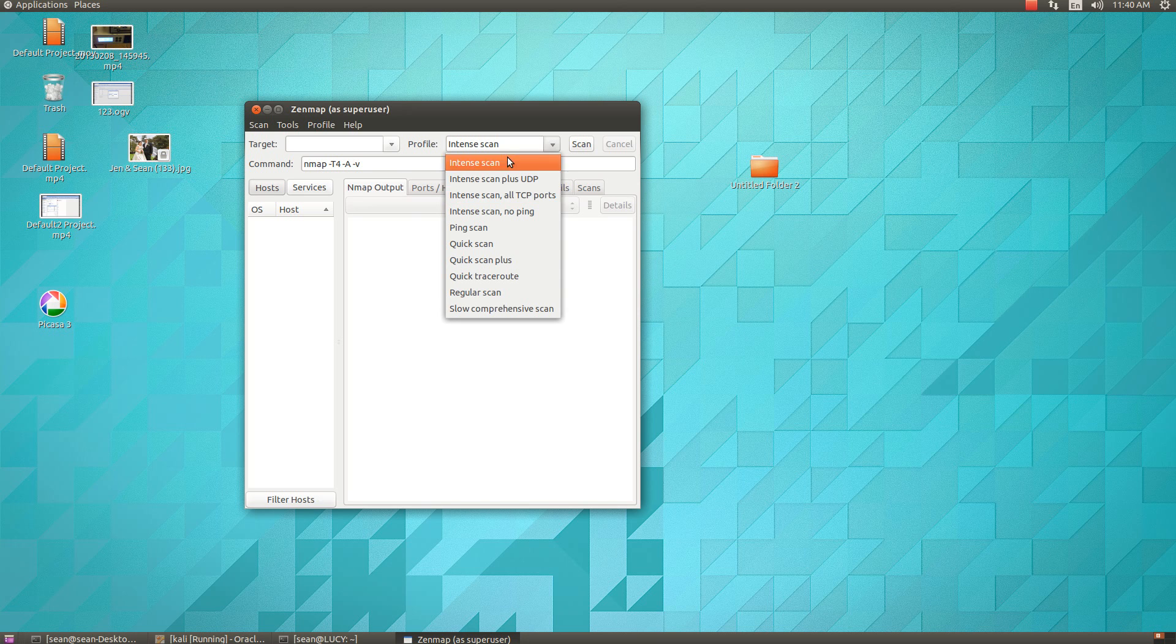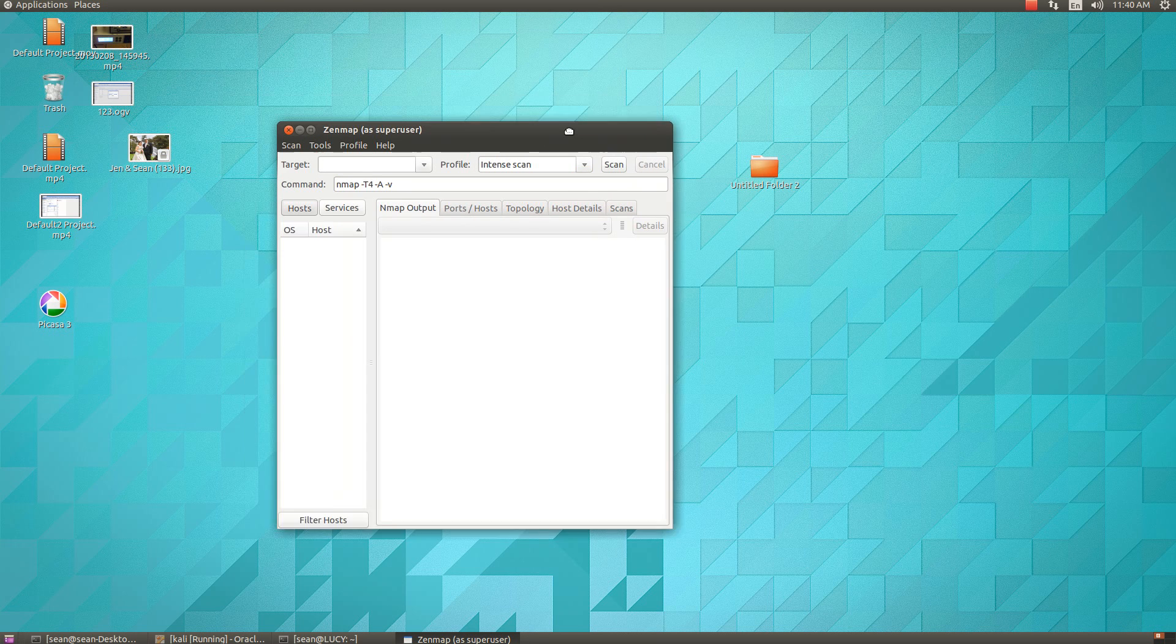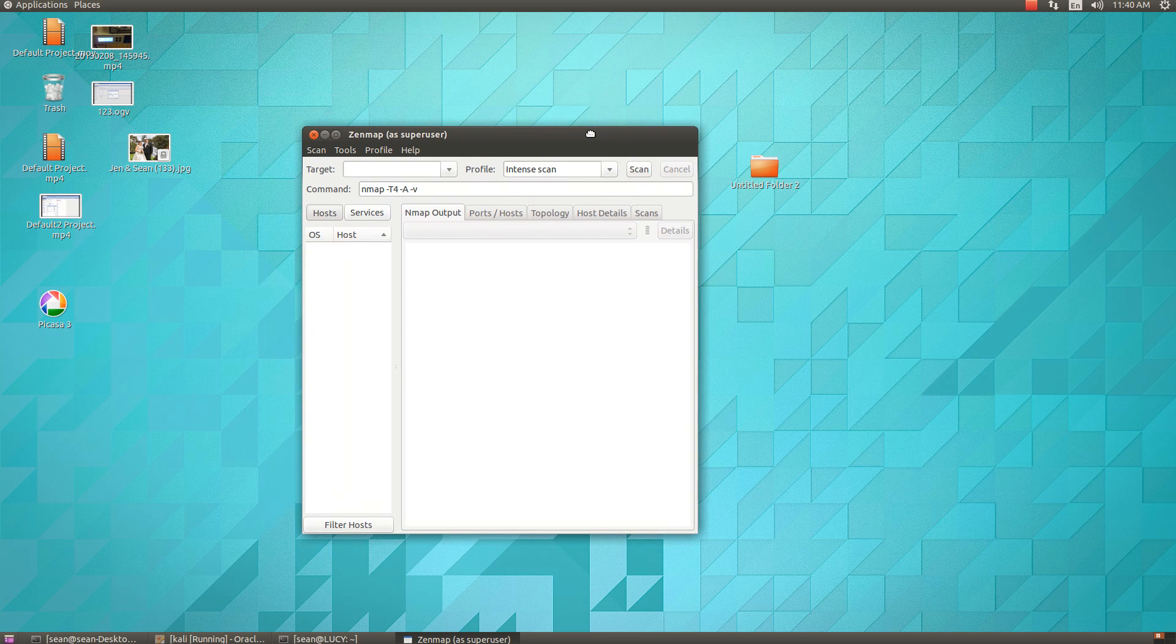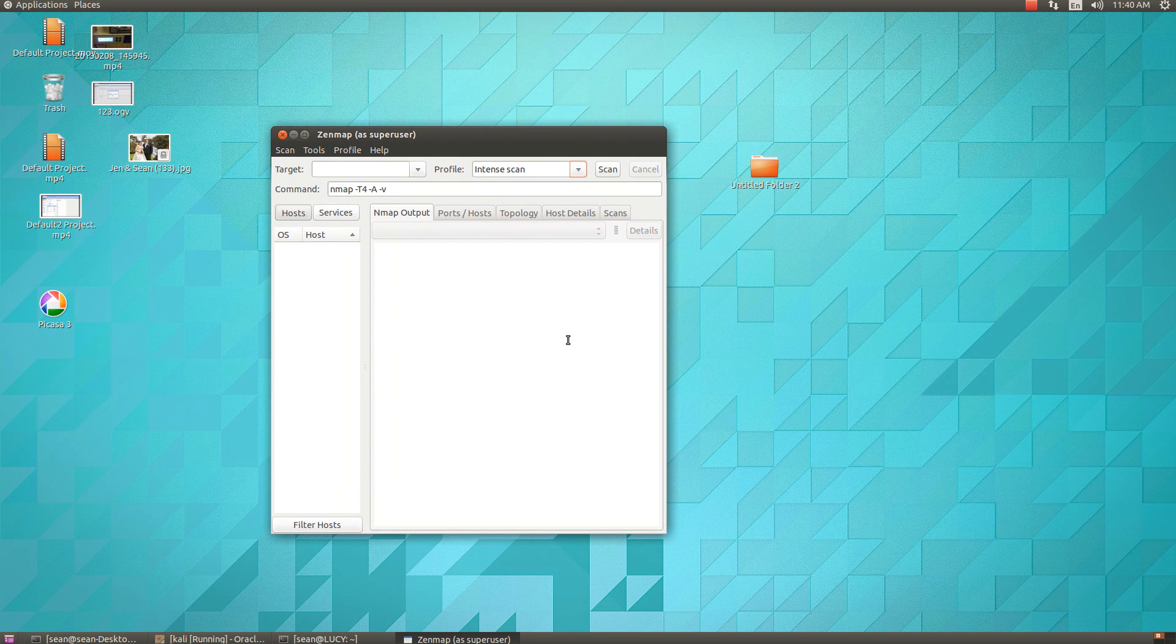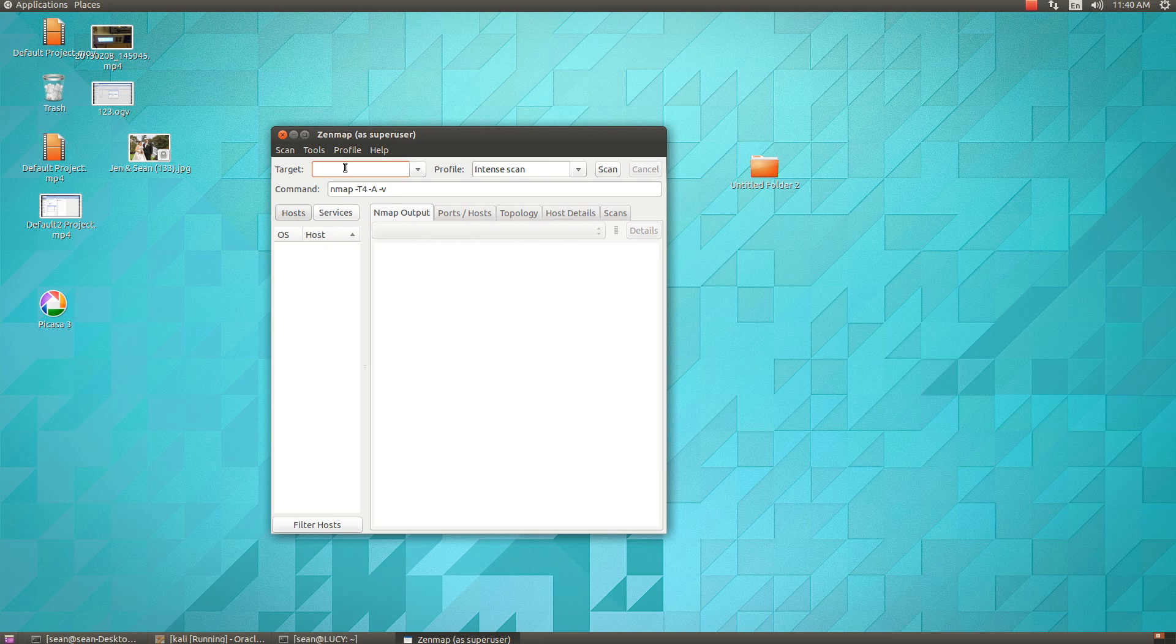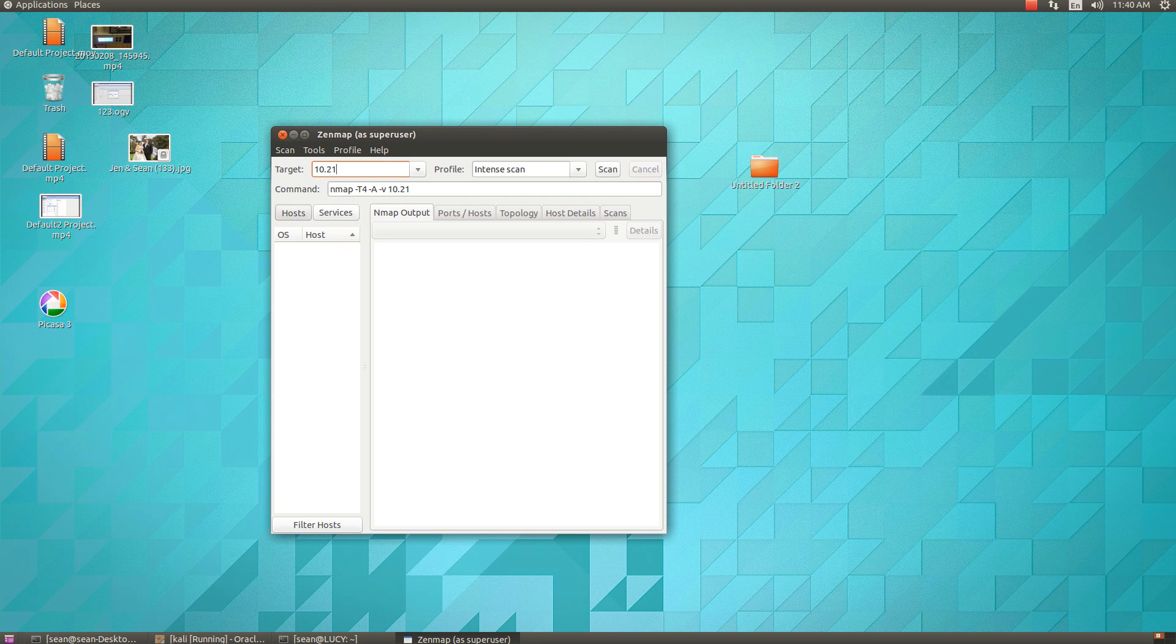functionality of Nmap, so it's all the same functionalities as Nmap but just with a GUI. If I want to scan my local network here, let's say a host on my network—10.2.15.2.1.100 for instance—I can just go to quick scan and then just hit scan instead